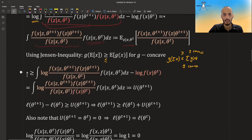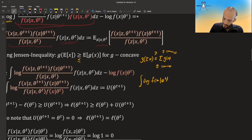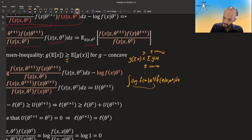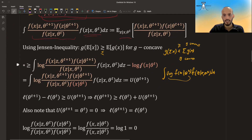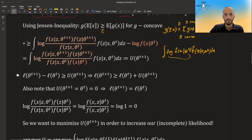After moving the log inside and handling the second term — which doesn't depend on z and integrates to give the log likelihood at theta_t — we place the log of the ratio in the denominator. We call this quantity U, and we find that the incomplete log likelihood at theta_{t+1} minus at theta_t is always greater than or equal to U.